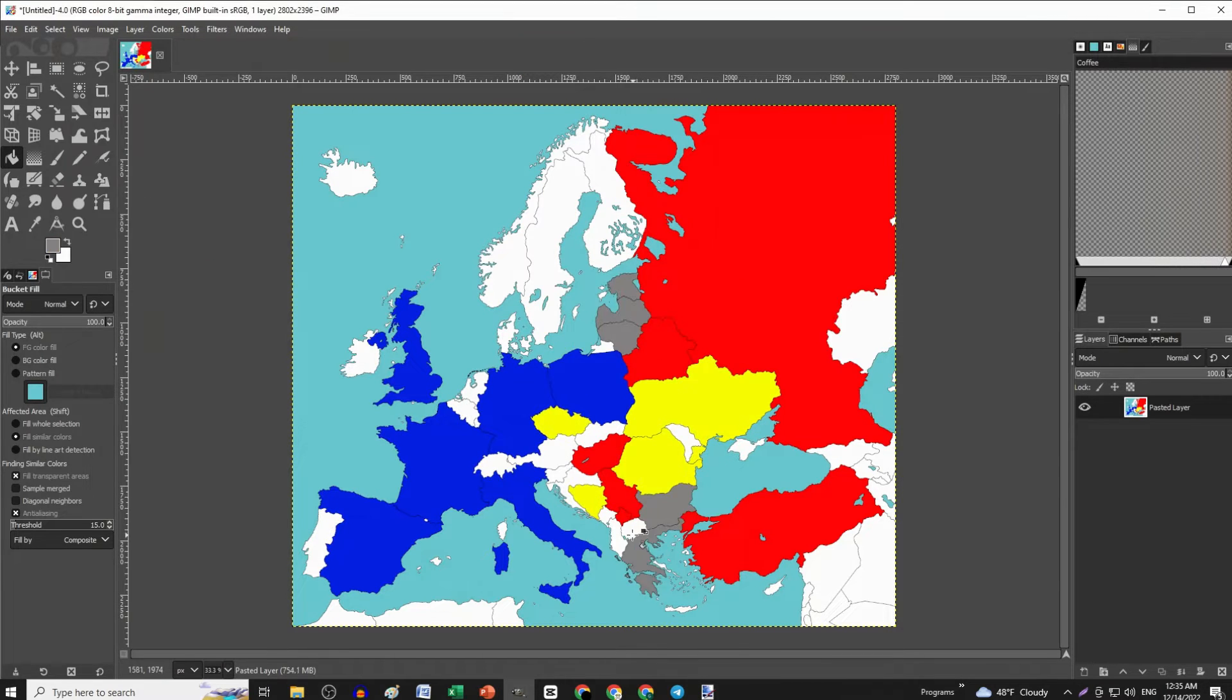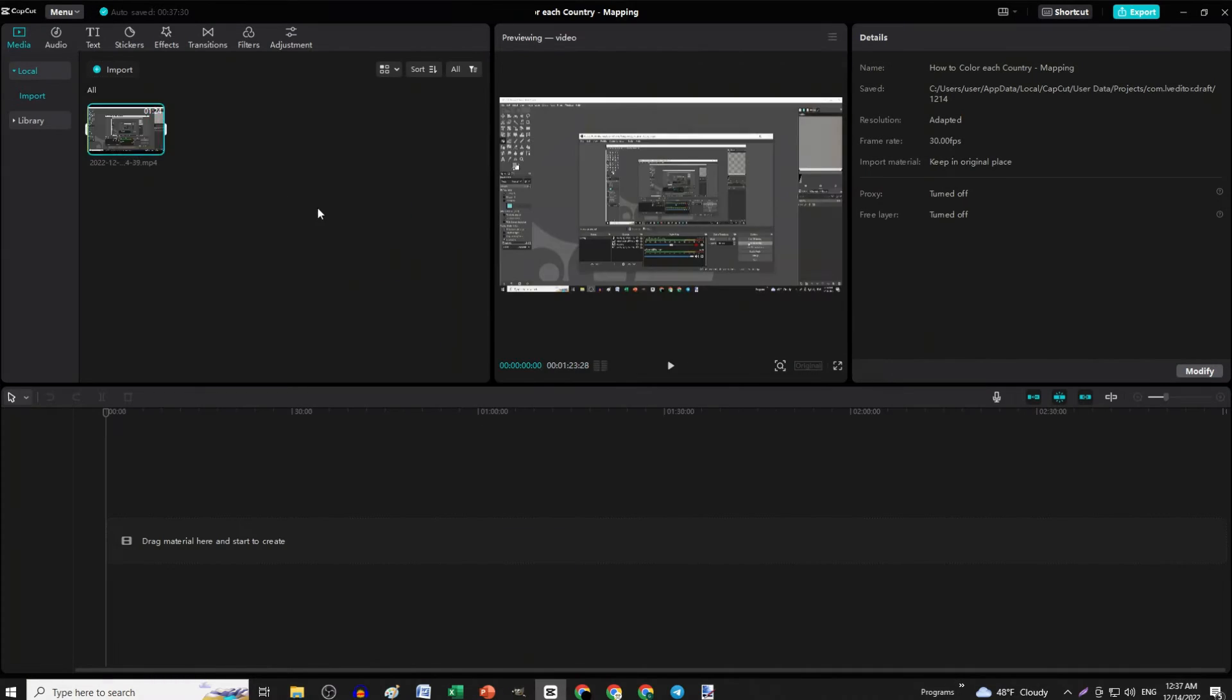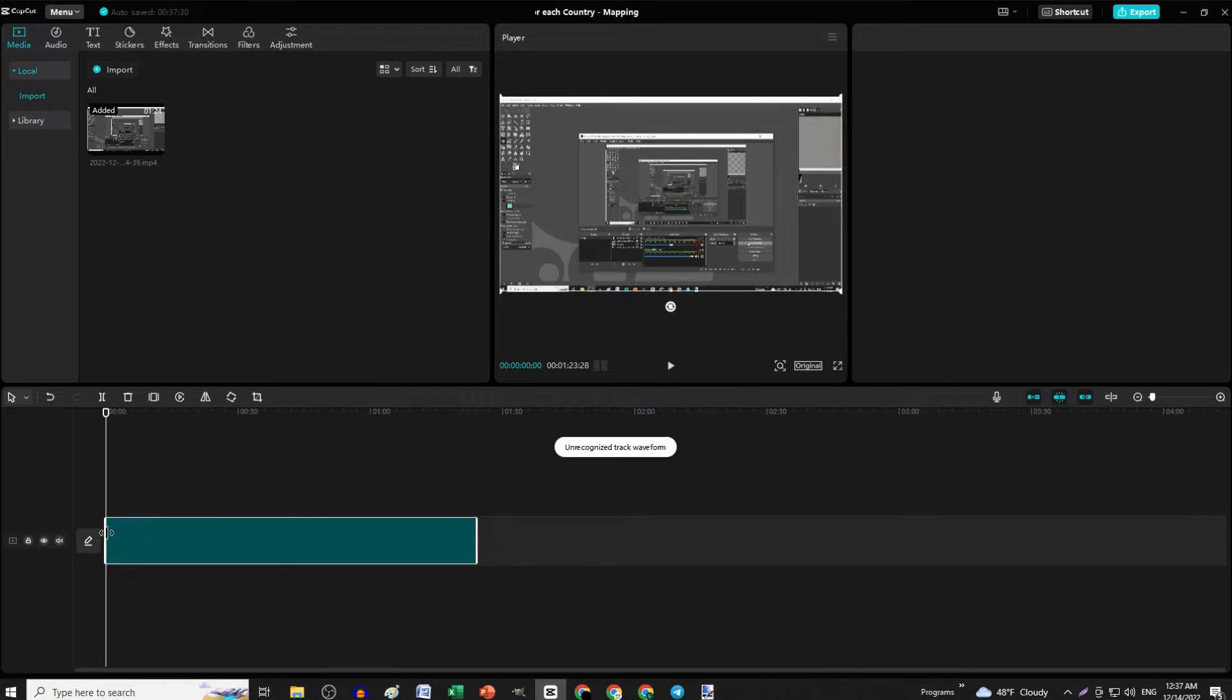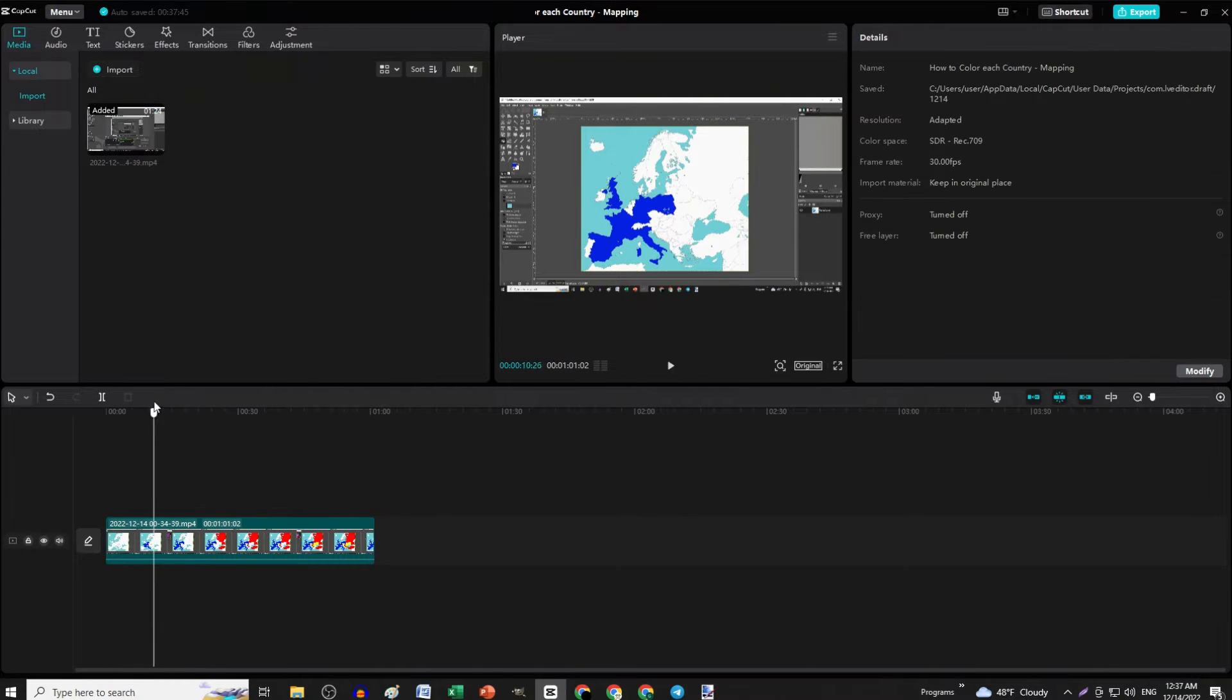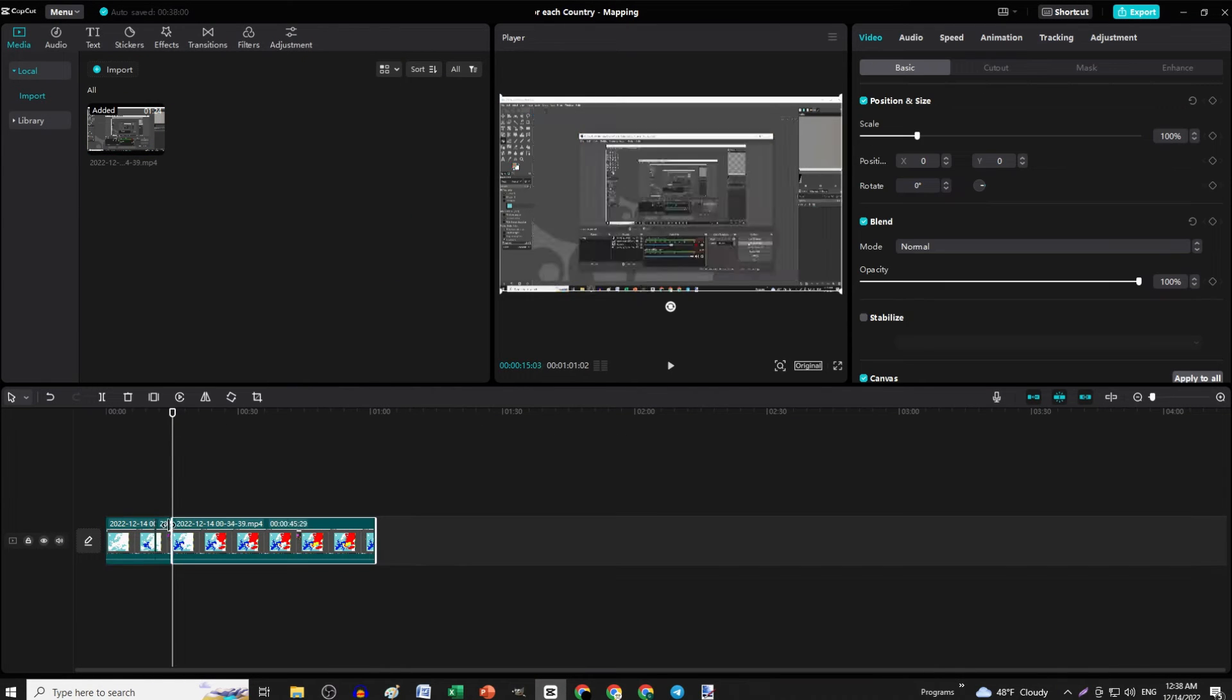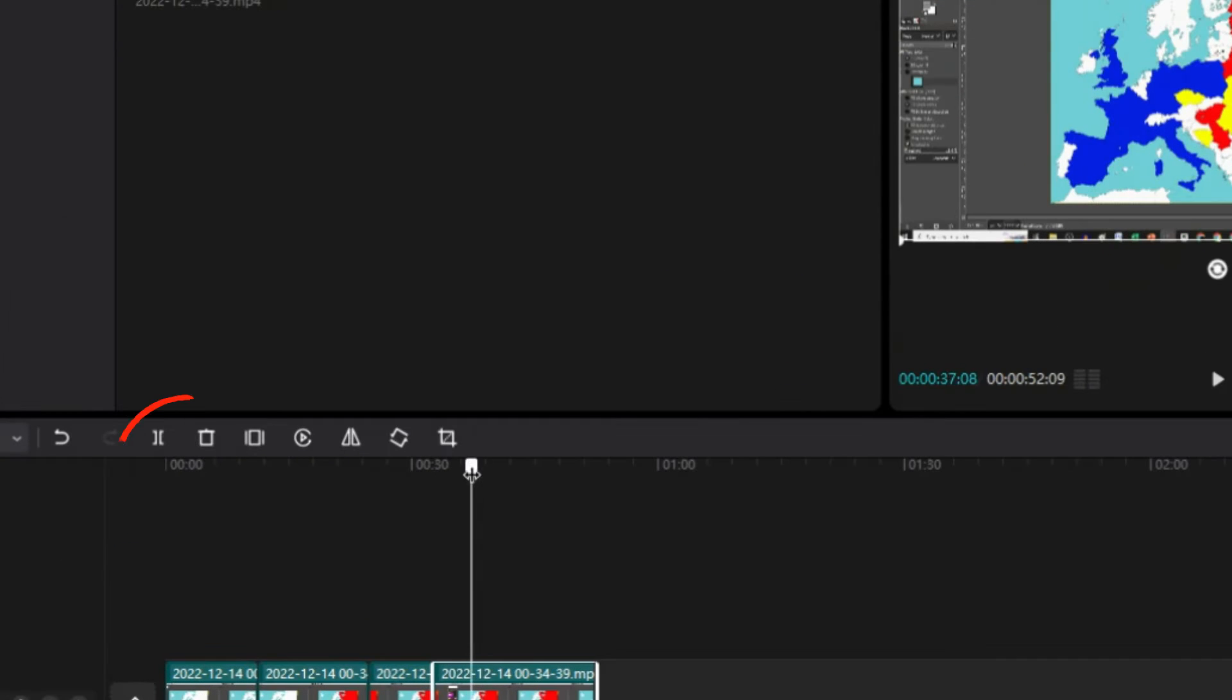stop the screen recording and insert the video you recorded on CapCut. Then start deleting all the dead spaces between every time you colored a country using the split button.